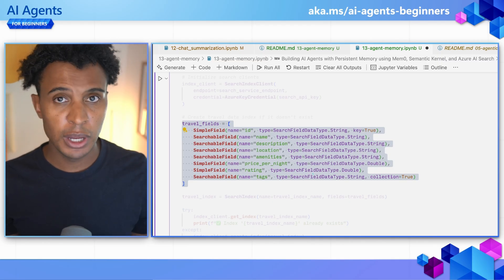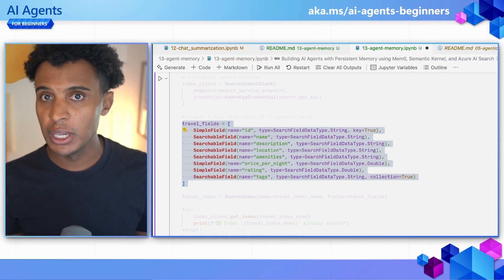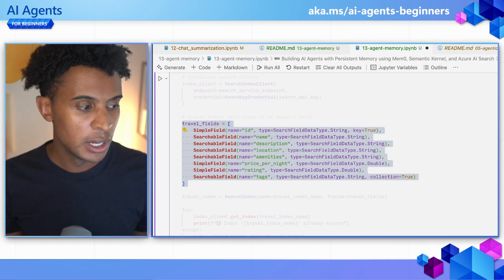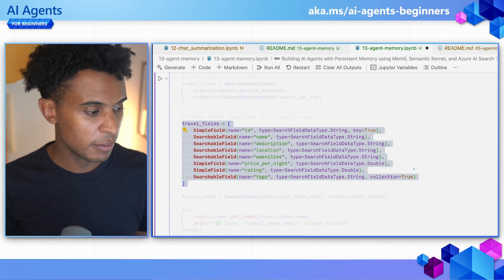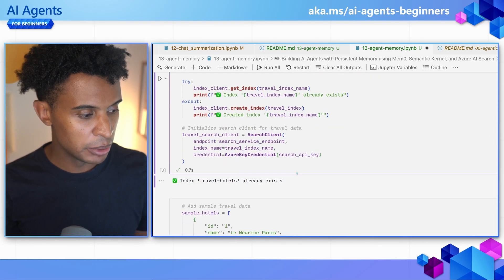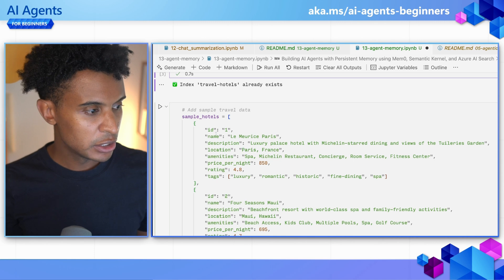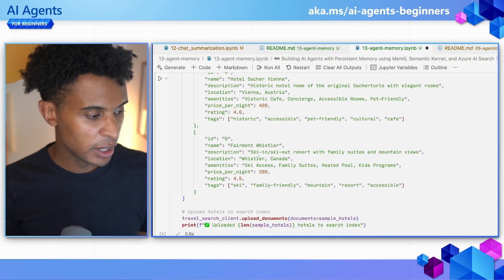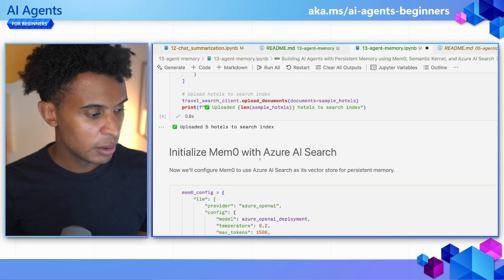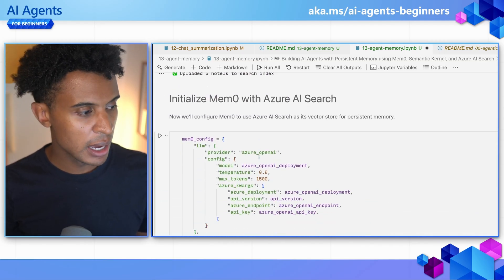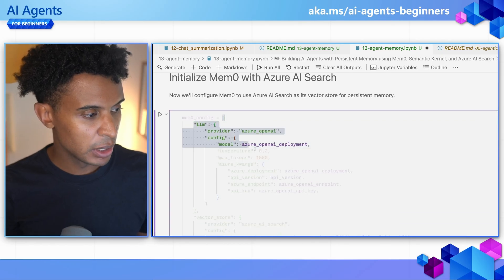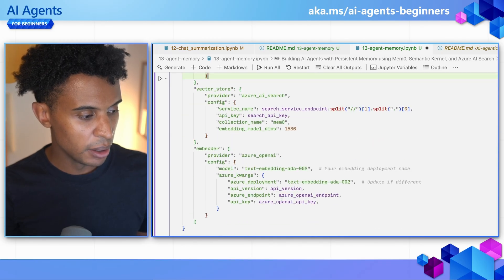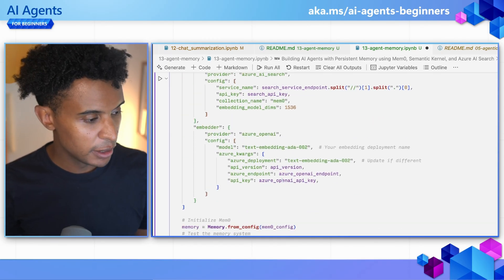This setup creates fields that will be searchable, which is important when using Mem0 because the agent is going to query this database and find information based on user preferences. So a user comes in, tells us what they like about hotels, and the next time they come back a week later and say 'I want to book a hotel,' the agent should automatically know — based on stored preferences — which hotels the user would like. Then there's the connection between Mem0 and Azure AI Search, specifying the LLM, the vector store, and the embedder for populating the database.